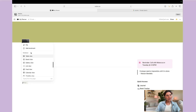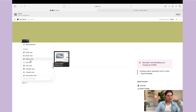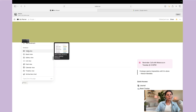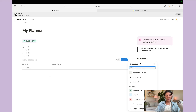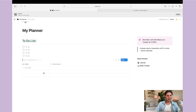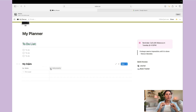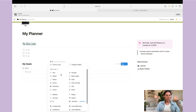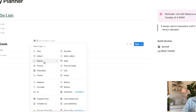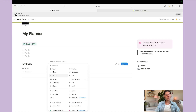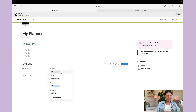To add a database, hit the backslash and you'll see all the different database types: tables, boards, galleries, lists. I'm going to go with a table — the most simple view. You can link it to an existing database or create a new one. I'll hit 'New Empty Database,' edit the database title to 'Goals,' and from here you can add different properties like text, selection, status, checkbox, date, and files. For a goals database, you might add a 'Status' property, which automatically includes 'Not Started,' 'In Progress,' and 'Done.'